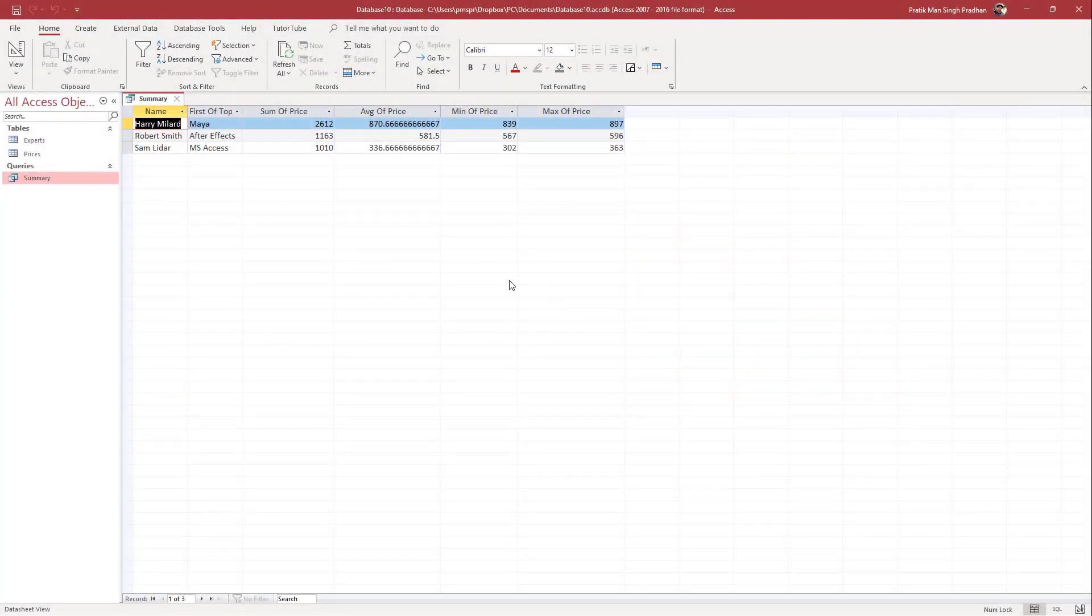So over here, you can see that I have a query and on the heading area, you can see that there's some price, this average, this minimum, but let's say I want to change around the heading.